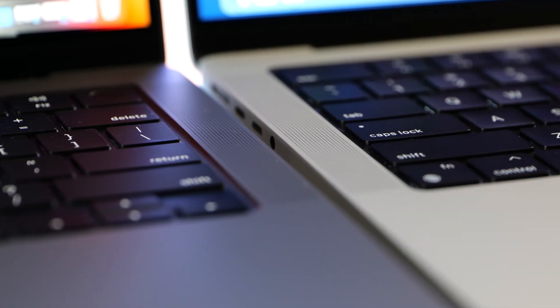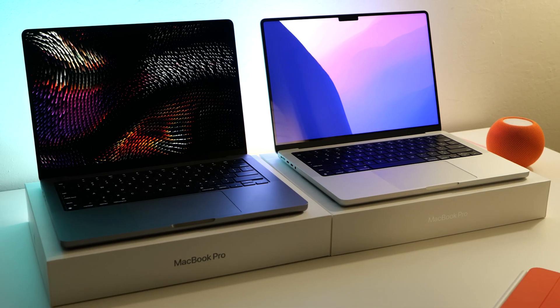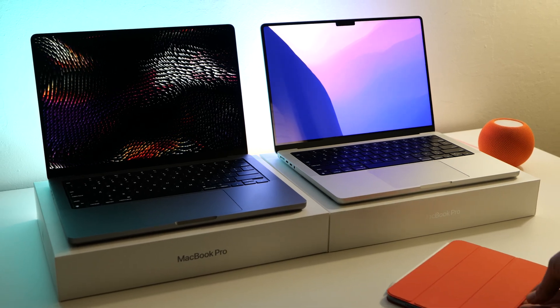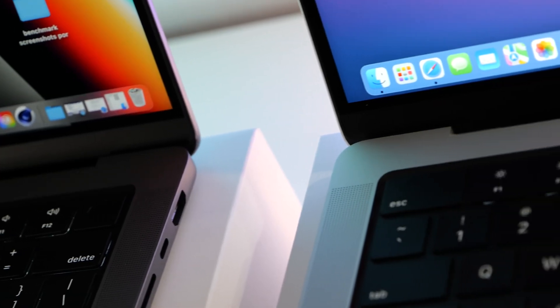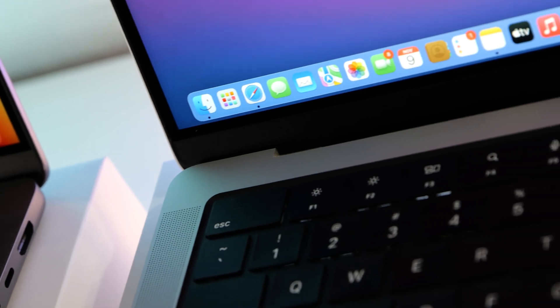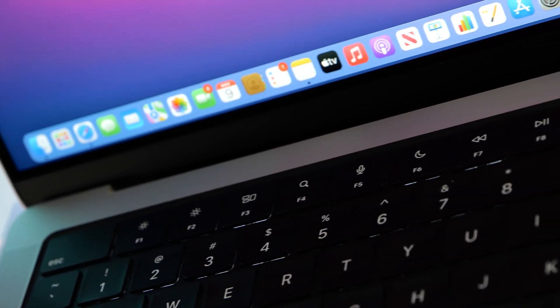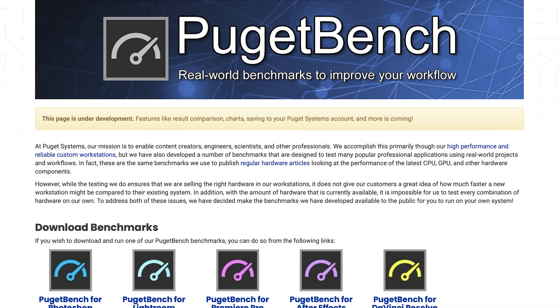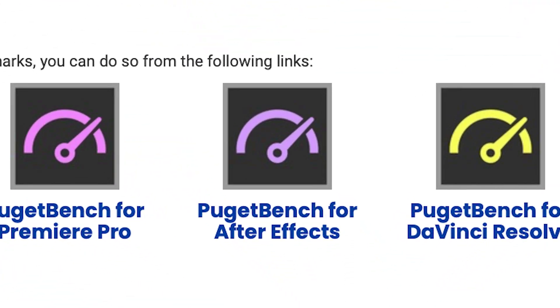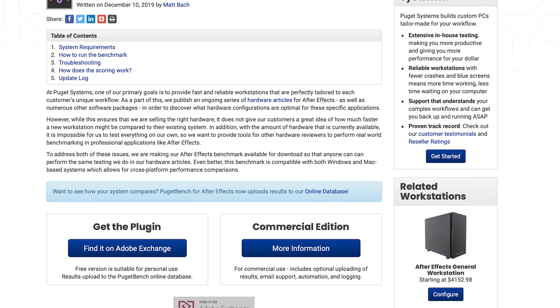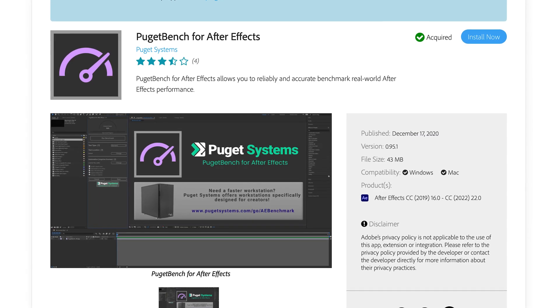Hey everyone, we're back with another video putting these two MacBooks against each other in some tests. I got some requests about doing stress tests and also another benchmark test called Puget Benchmark. You can find Puget Benchmark in the Adobe Exchange in the Creative Cloud app.